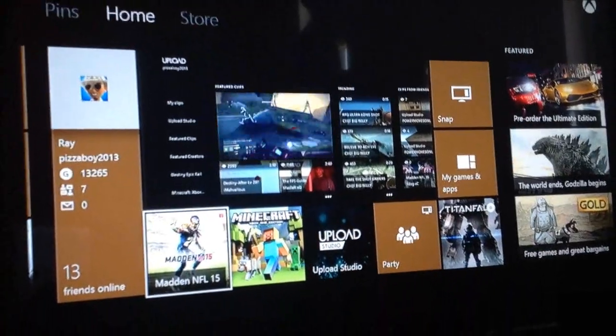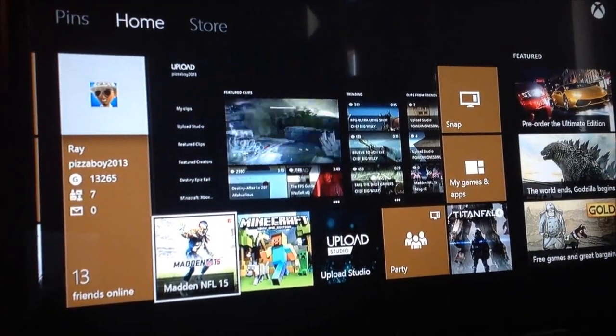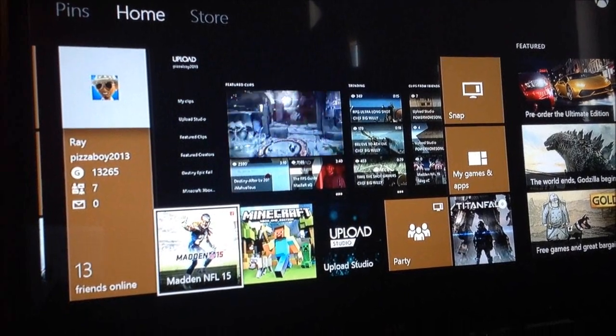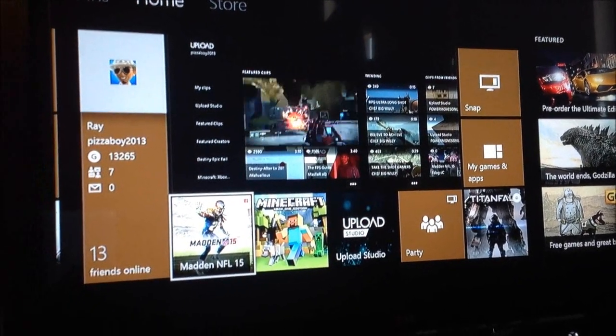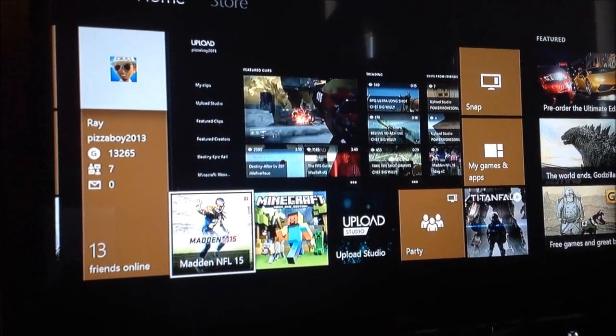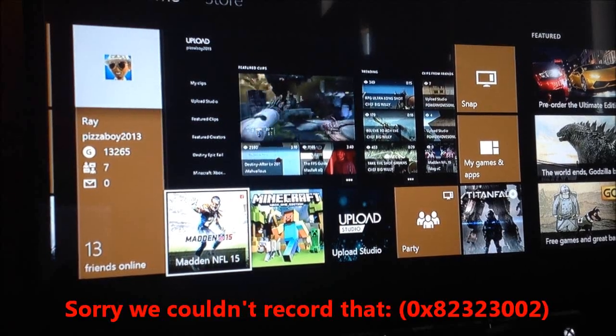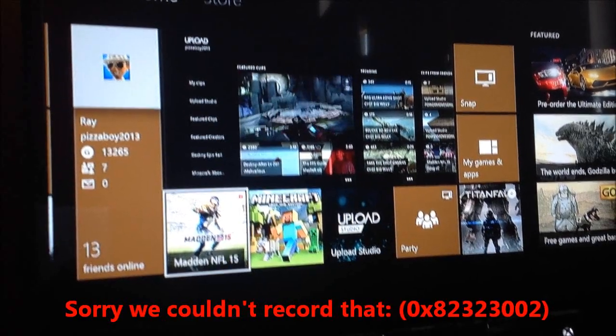It's the Xbox One game DVR problem. It won't let you record any clips if you snap the game DVR. It won't record and it'll give you an error code that says sorry we couldn't record that and then give you a code like 0x82323002 or something like that.